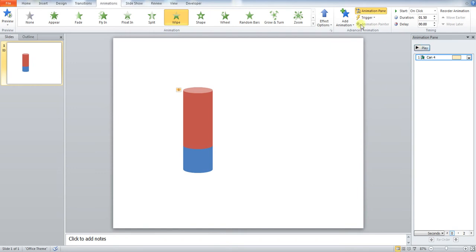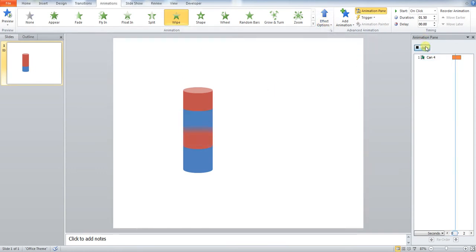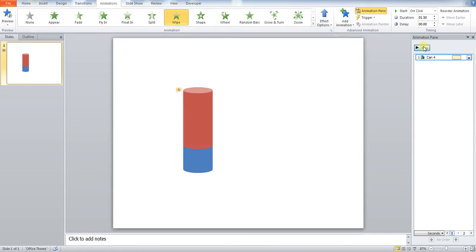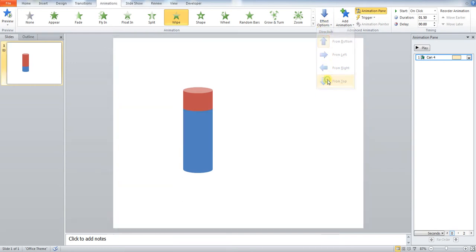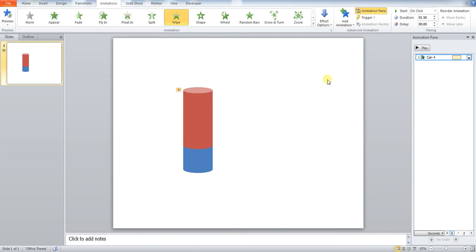We want to change the effects. So once you've pressed wipe, your can should do this, which is what we don't want it to do. It's going in the wrong direction. You want to press effect options and click from top. Now, straight away, you can see it works.